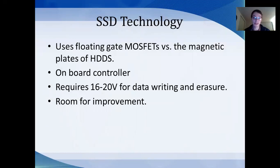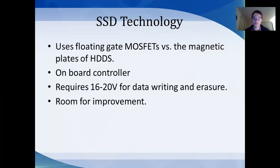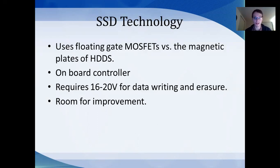SSD technology uses floating-gate MOSFETs, which is different from the magnetic plates of HDDs. SSDs also have onboard controllers, which do things like tell which blocks to be written or erased. They can look at the data inside the block and retrieve it in intelligent ways for the operating system to read. It also has miniature RAM on it, which it can use while moving data around.